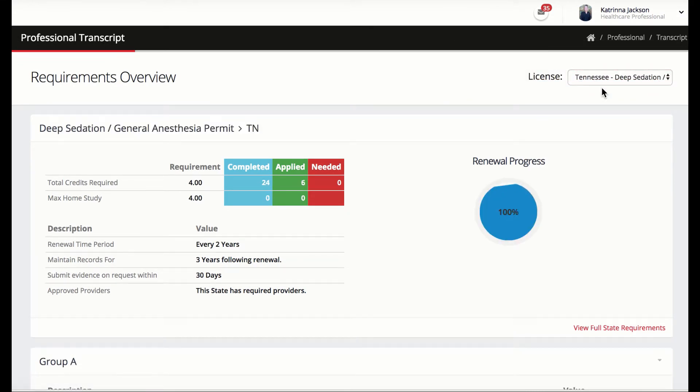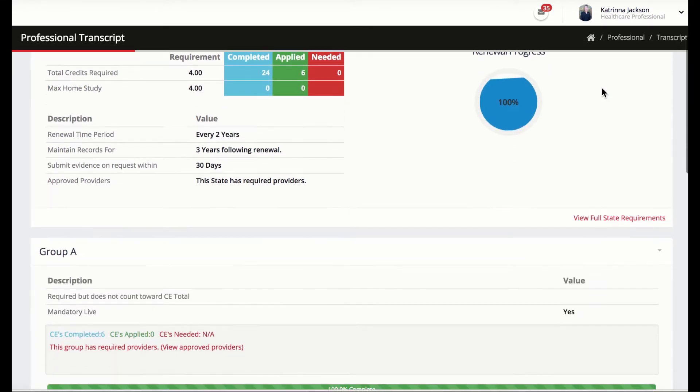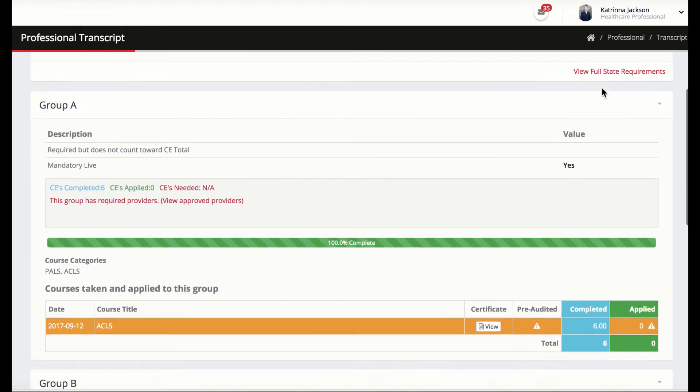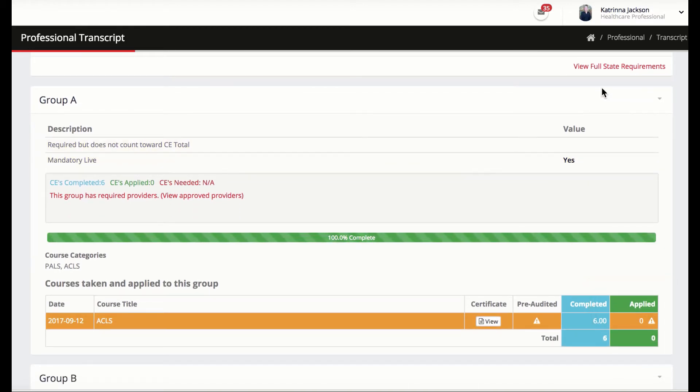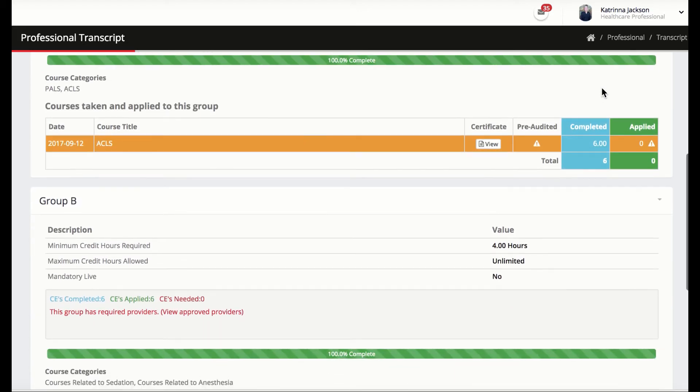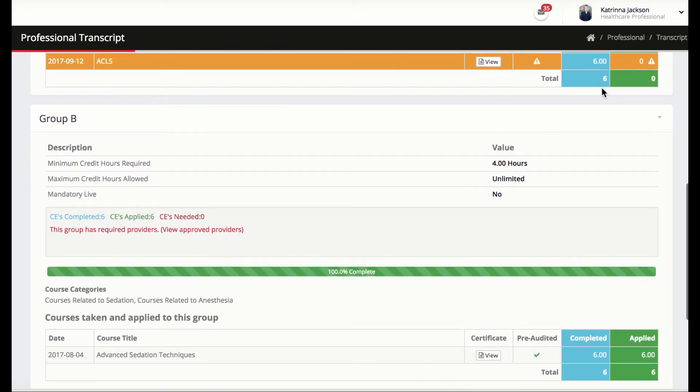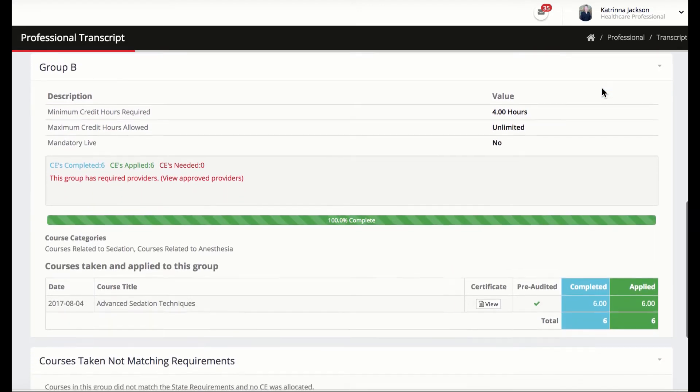For Tennessee's deep sedation permit, ACLS and PALS is required, but the earned CEs do not satisfy the additional 4 credit hours required to renew the permit. However, if the professional did not have an active ACLS CE, the transcript would not show compliance.